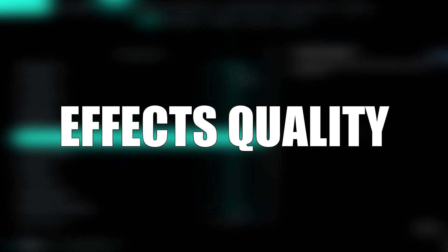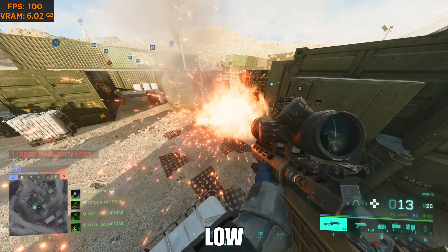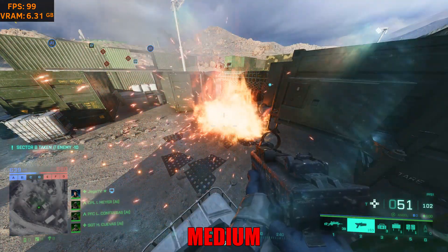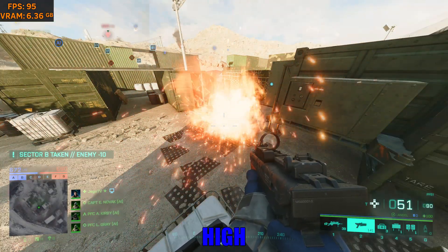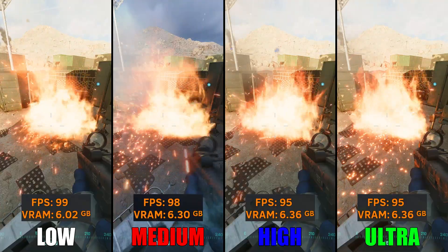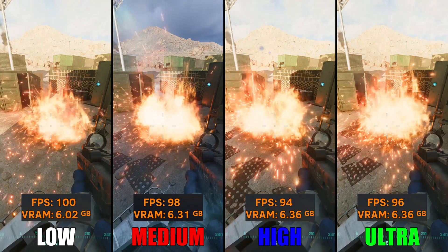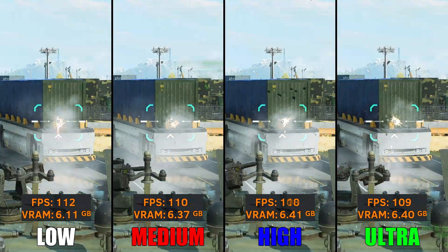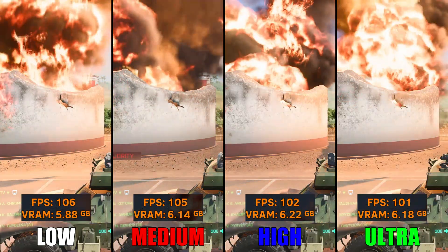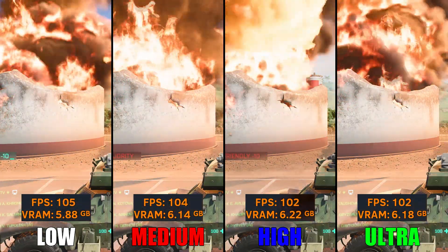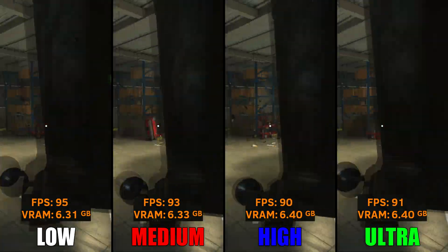Effects Quality controls the quality of various explosions and other particles like fires and ballistics. This was tricky to test as you need to restart the game for the different setting to take effect. I also saw barely any difference in visuals going from low to ultra, and there is no huge performance loss either — the difference was only around 3–5%. I recommend setting this to either high or medium, but if you encounter stuttering when a lot of explosions occur, set this to low.